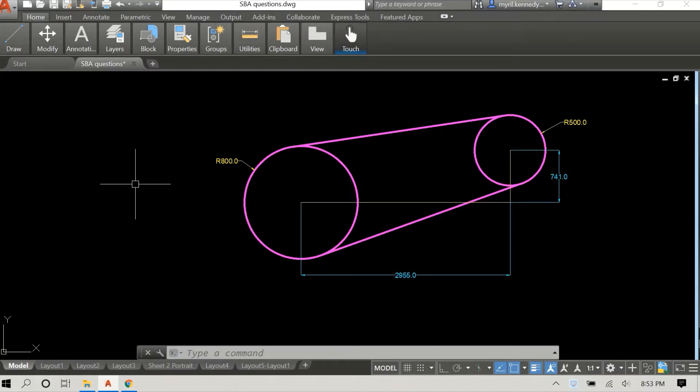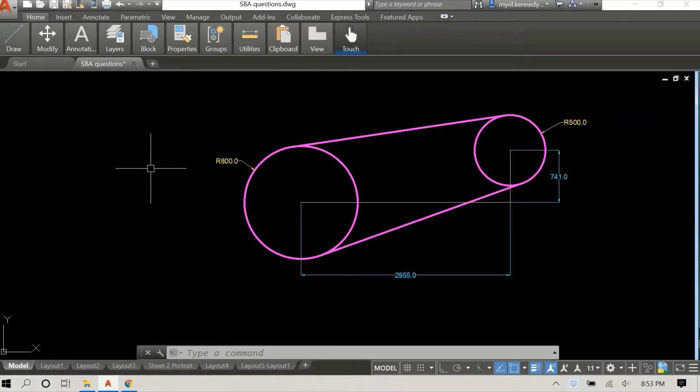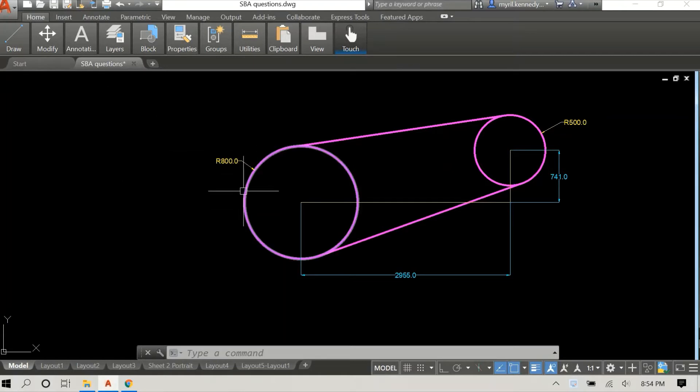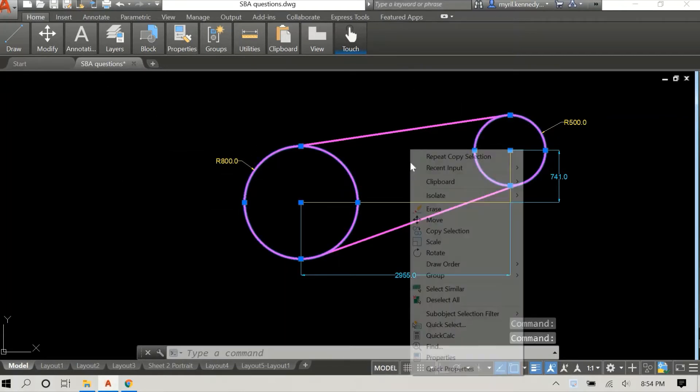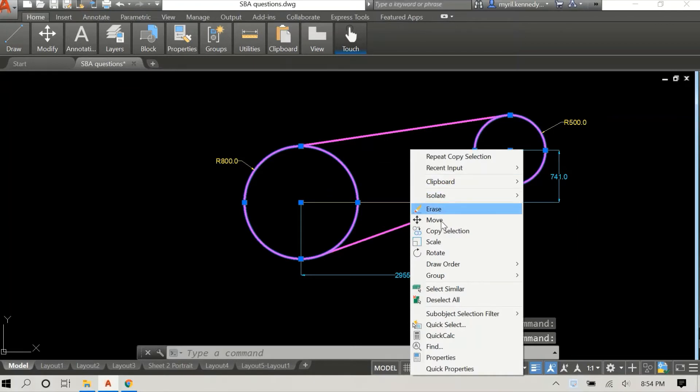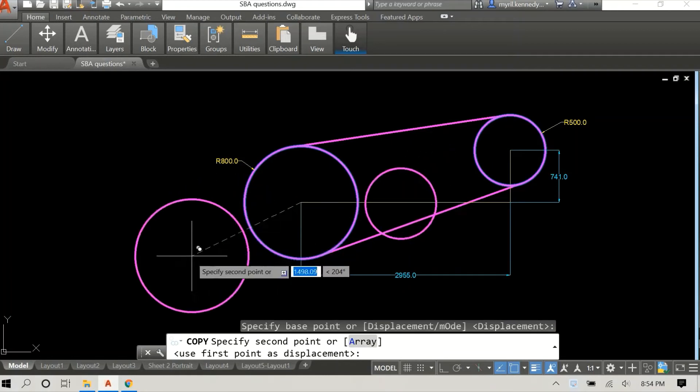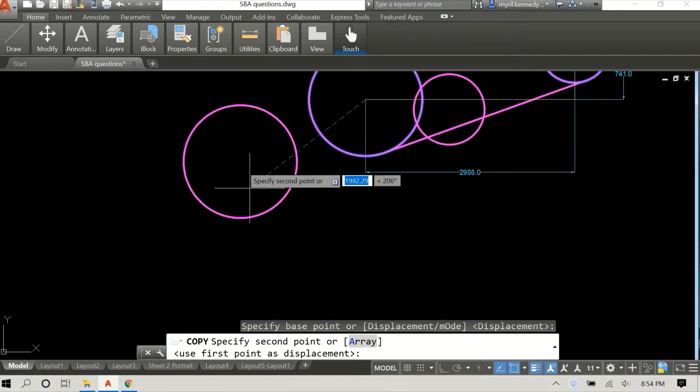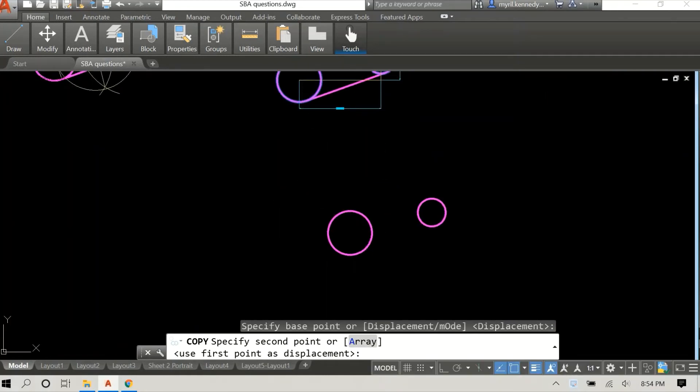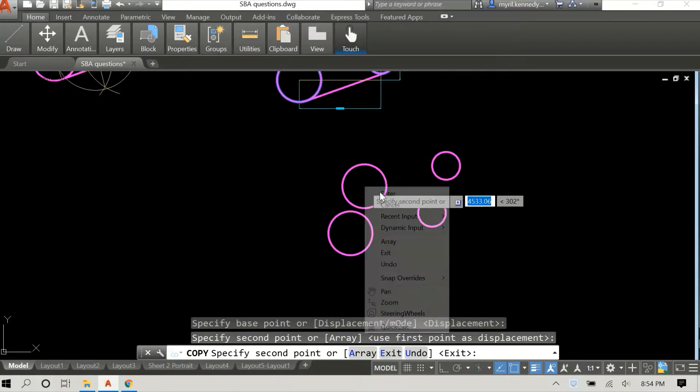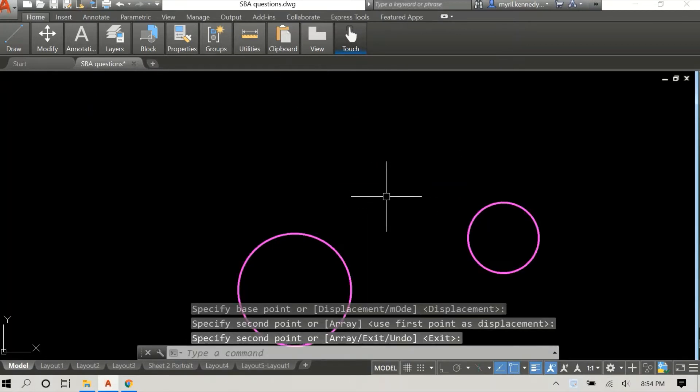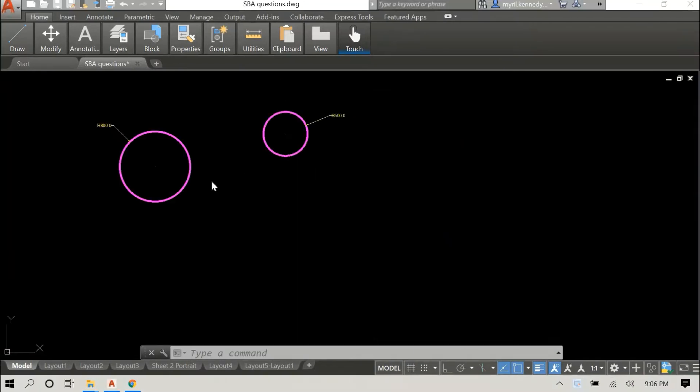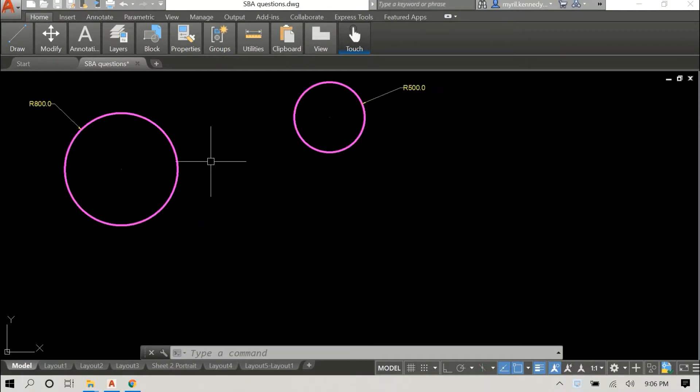We're just going to borrow these circles and use them for this video. I'm going to select both circles - the larger circle has a radius of 800 millimeters and the smaller has a radius of 500. I'm just going to copy them and move them out so we have our own two circles and our own space.